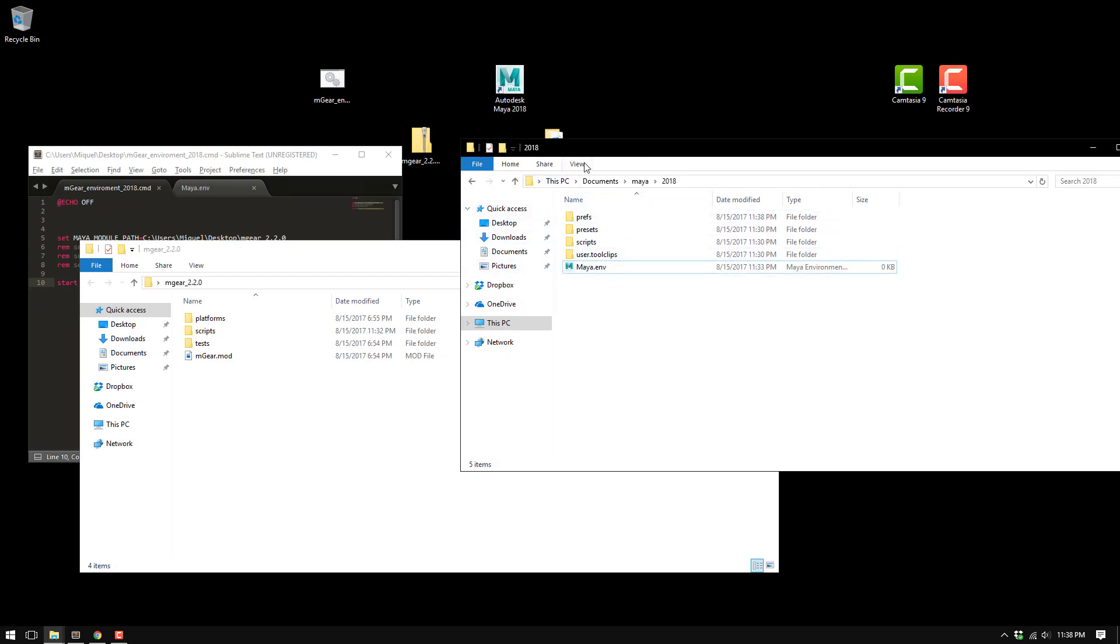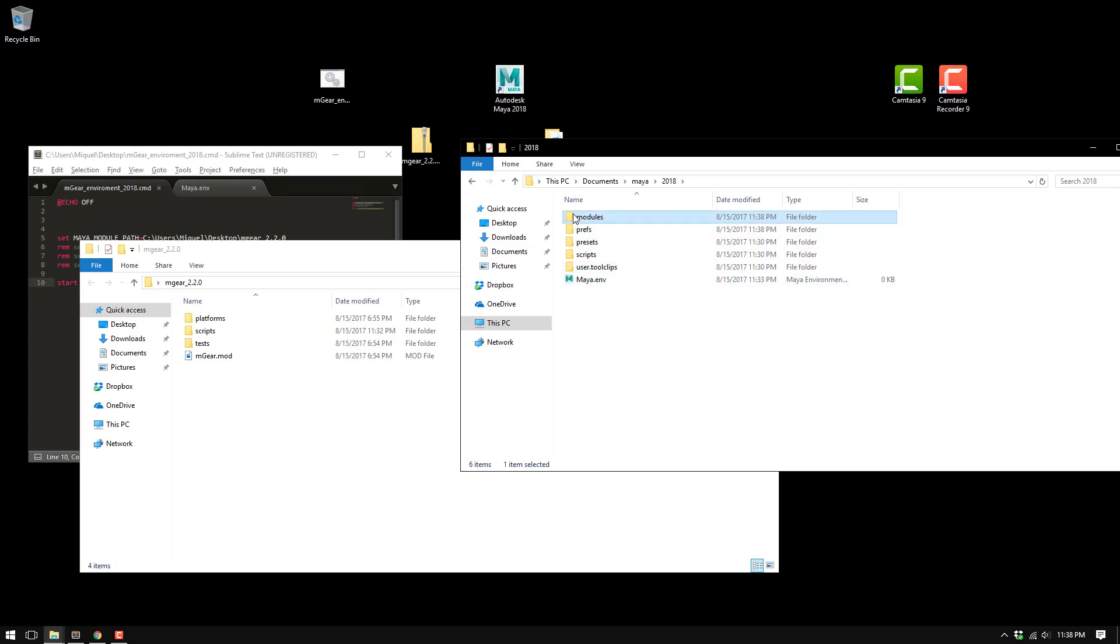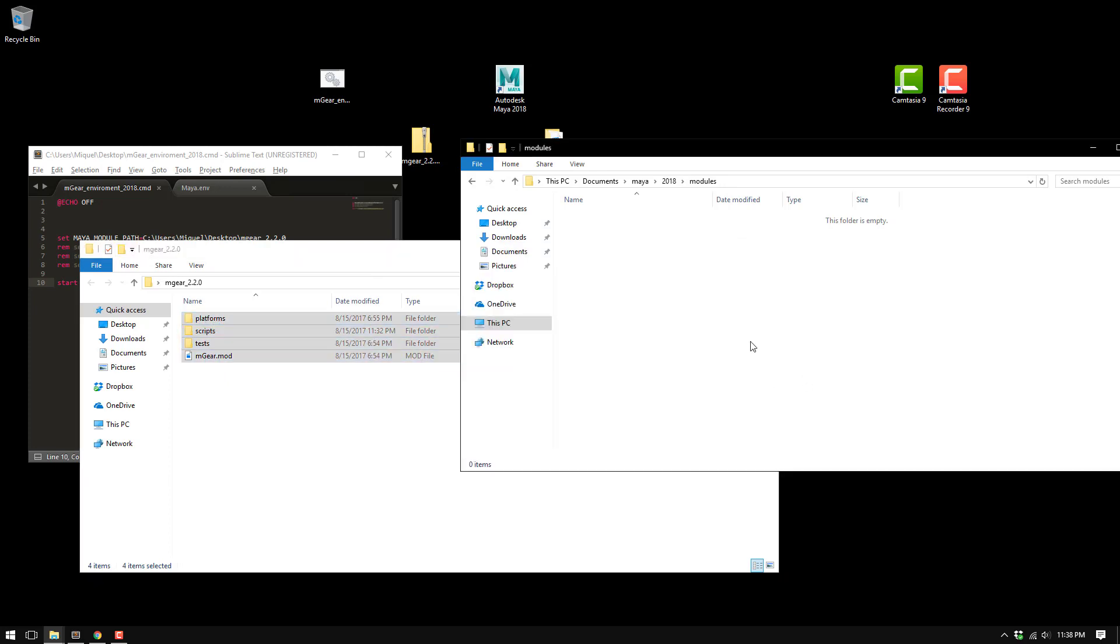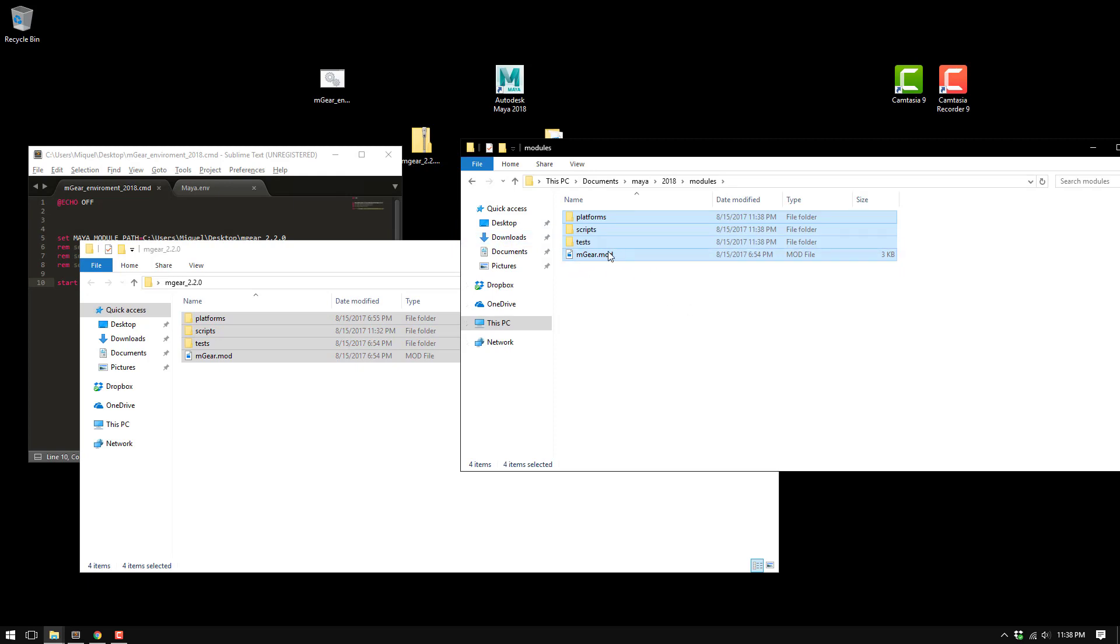And then just copy paste everything here. Basically it's gonna find this mod file that is pointing somewhere relative to the file itself.